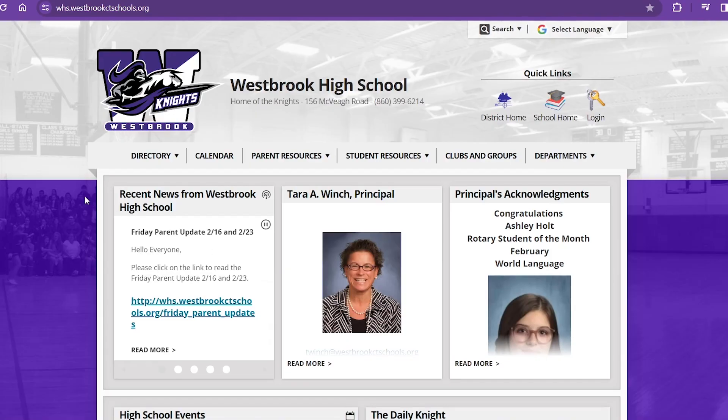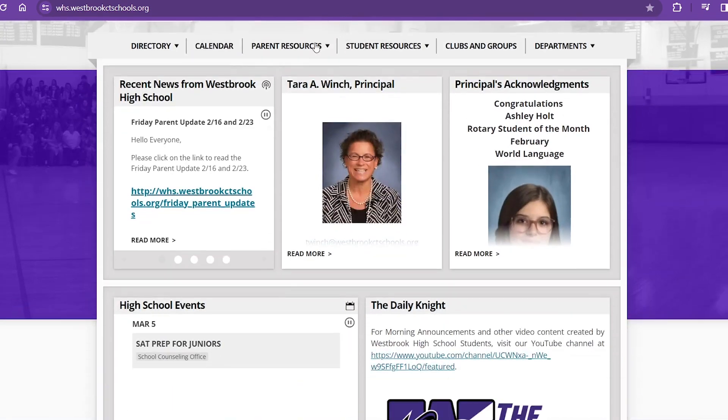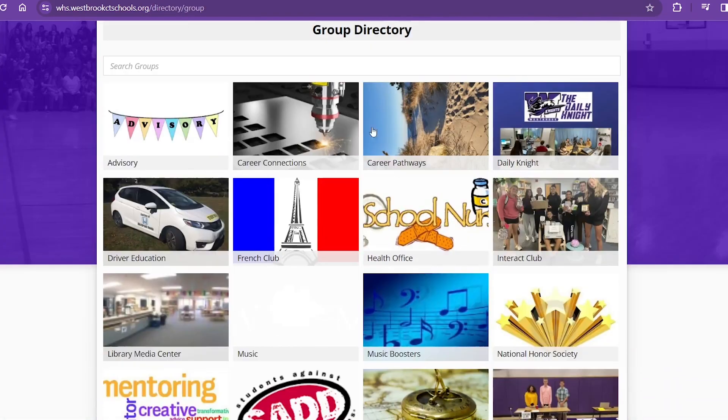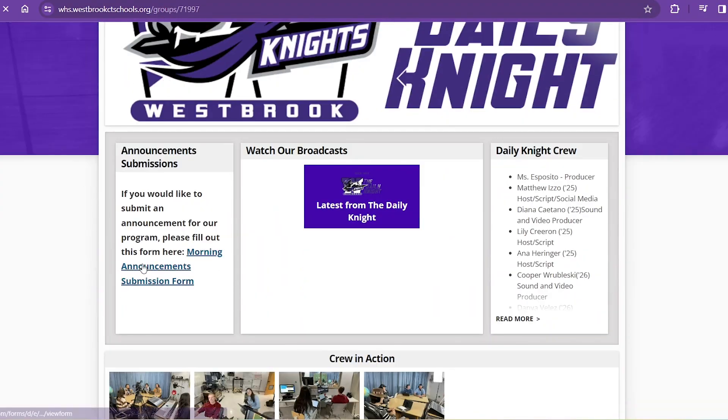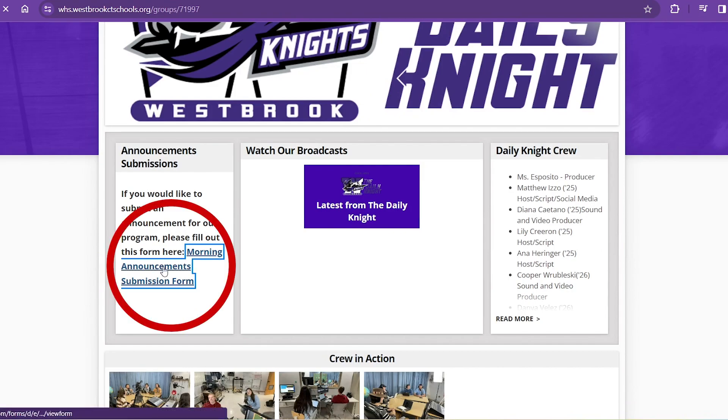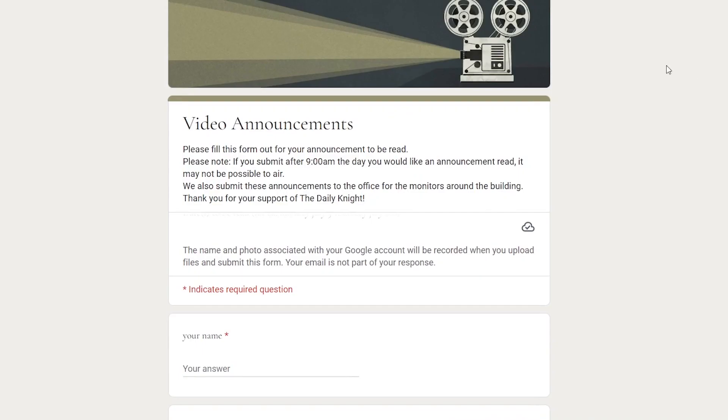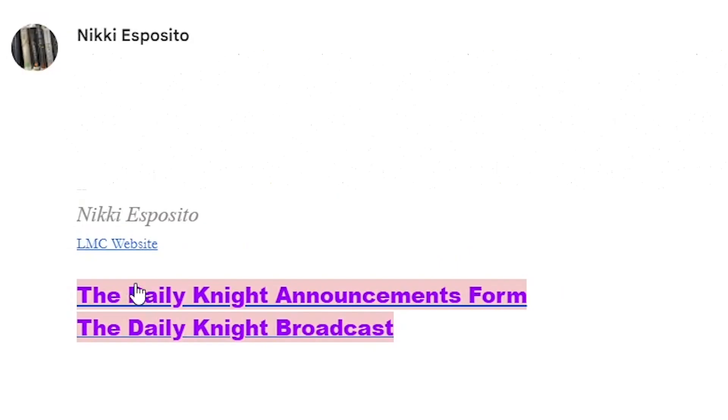Once you're on Westbrook High School's homepage, find Clubs and Groups, then find the Daily Night. And once you're on the Daily Night's page, there's a link that leads straight to the Google Form.